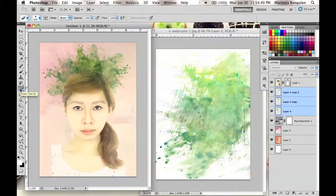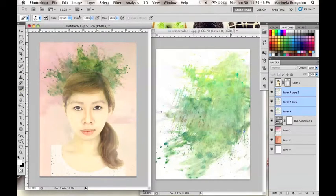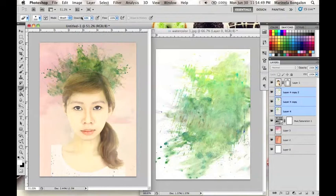Now I will use the Eraser tool with a weak opacity of around 20-30% to erase unwanted parts of the watercolor splatter that I've used in this model.